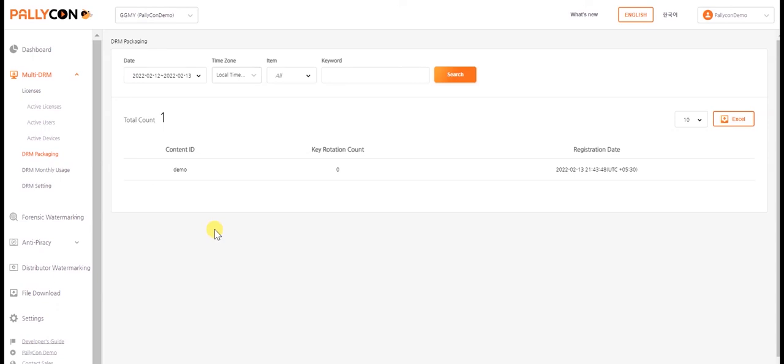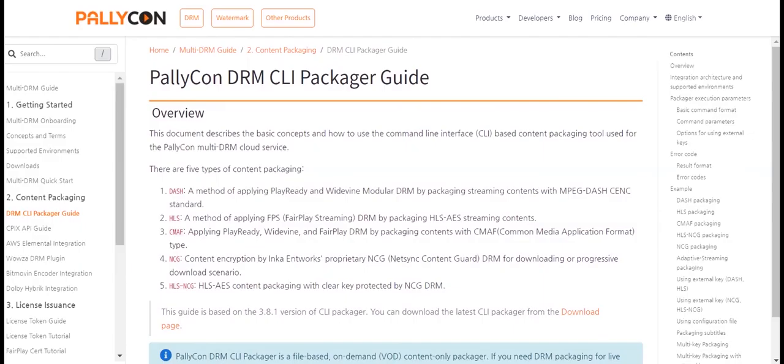The .mpd file is used for requesting the playback. To know more on the license acquisition and playback process, please check out our episode number 2.